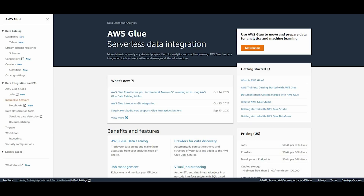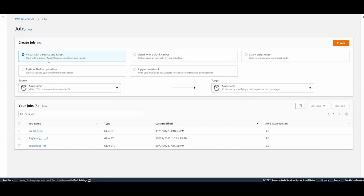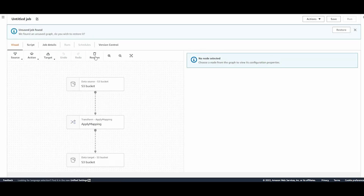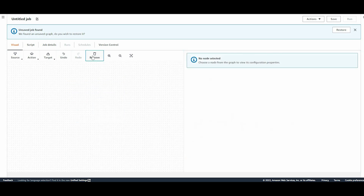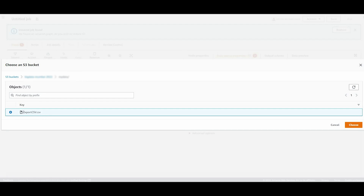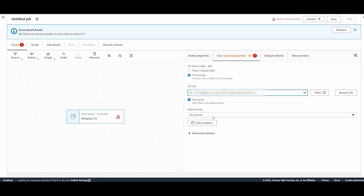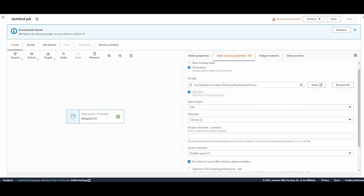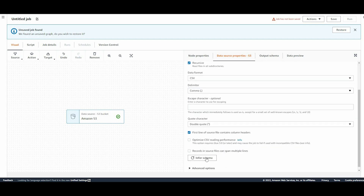Here I'm in the Glue console. We'll first create a new Glue job by clicking on Jobs. Let's choose the first option - visual with a source and target - and hit Create. I'll remove all the nodes previously present and build it from scratch. I'll add the source, choose S3, browse for my S3 bucket, and choose my file. In the data format I'll choose CSV, leave everything else as default, and click Infer Schema so it will parse the schema itself from the S3 bucket.